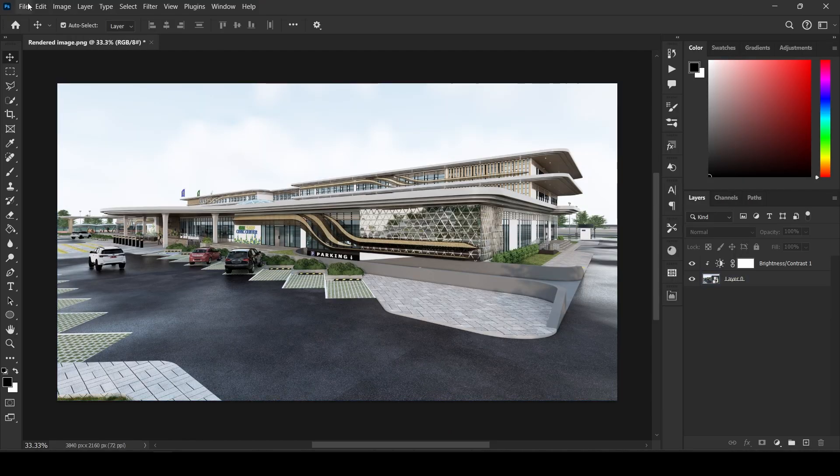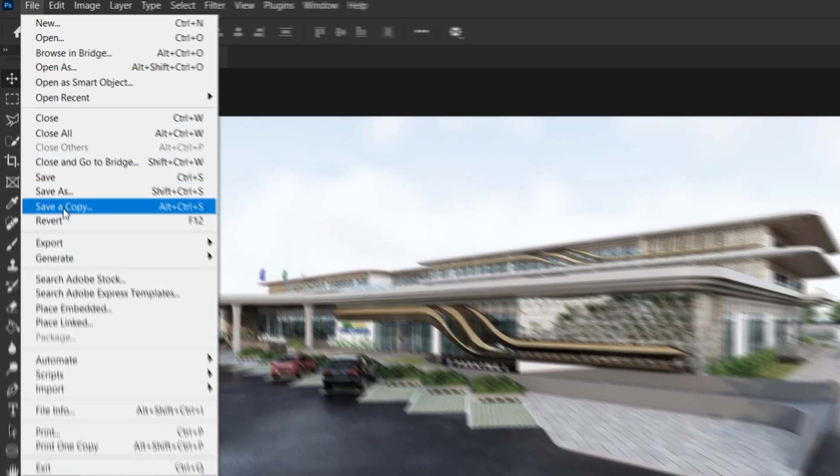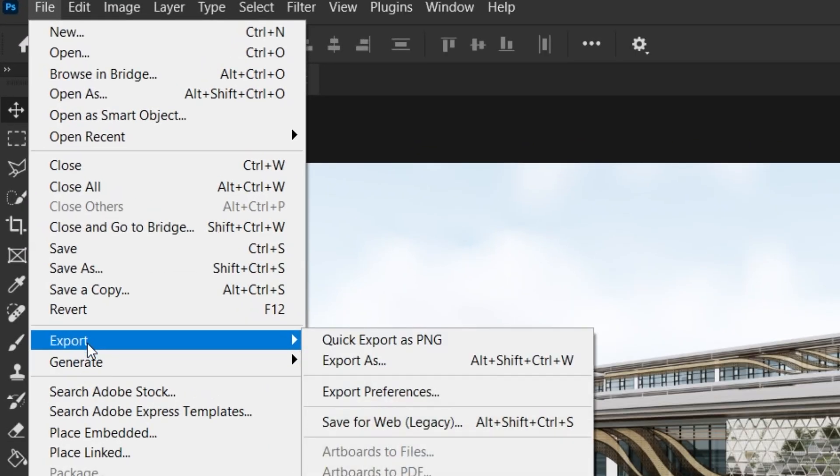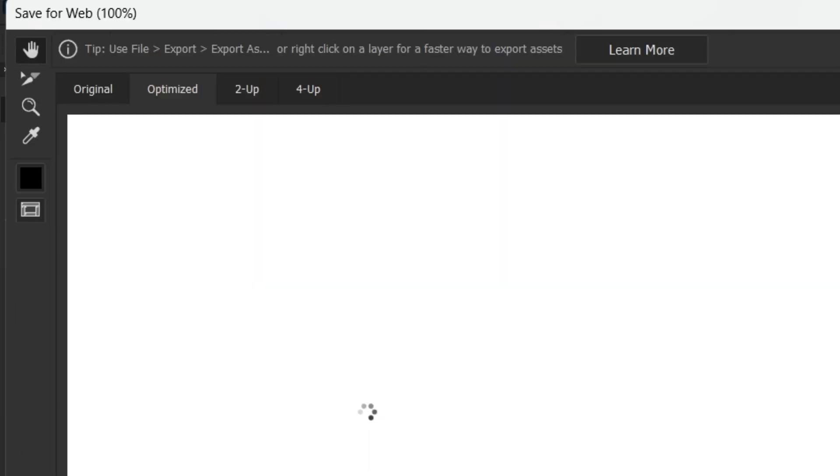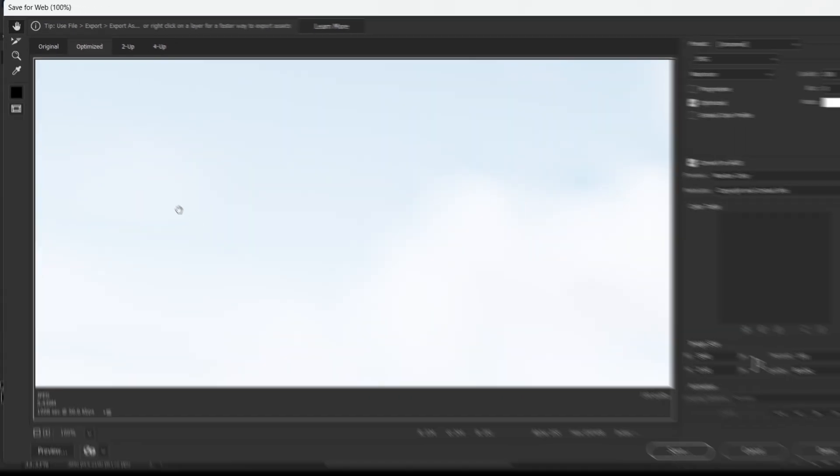You can also export for web. Go to File, Export, Save for Web Legacy.